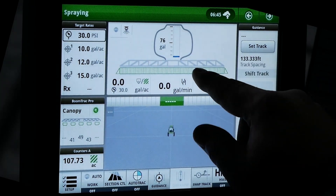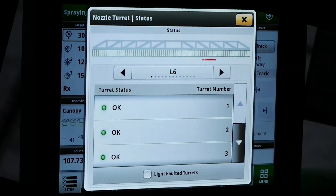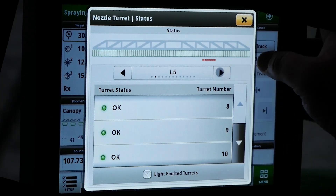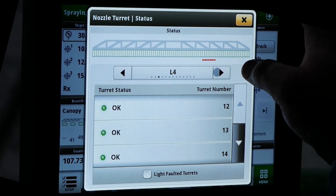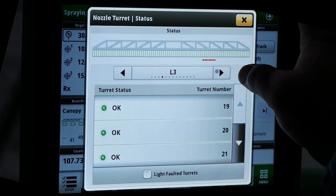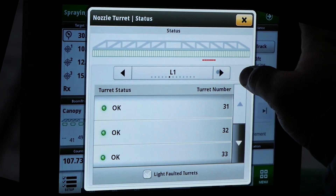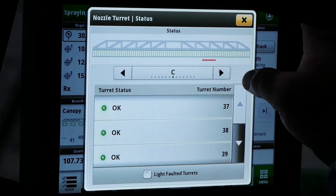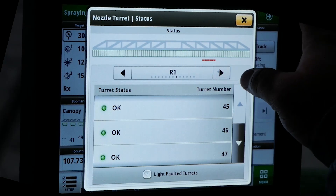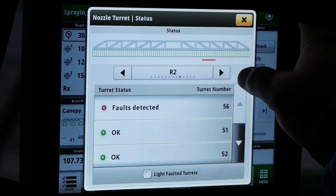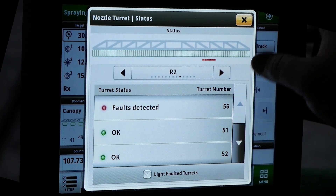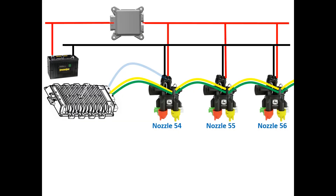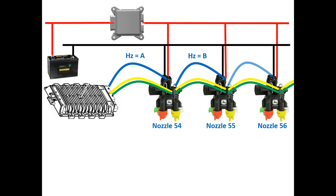Navigate to the nozzle turret status page by tapping on the boom and scroll to identify the nozzle reporting the fault. This example shows nozzle 56 reported the sink line fault. We will need to focus our diagnostic efforts on this nozzle, the next nozzle inboard, and the harnessing in between.